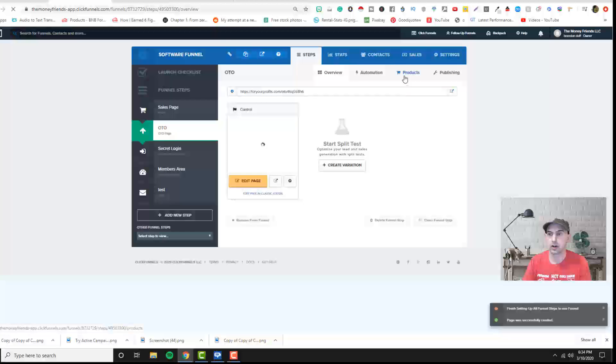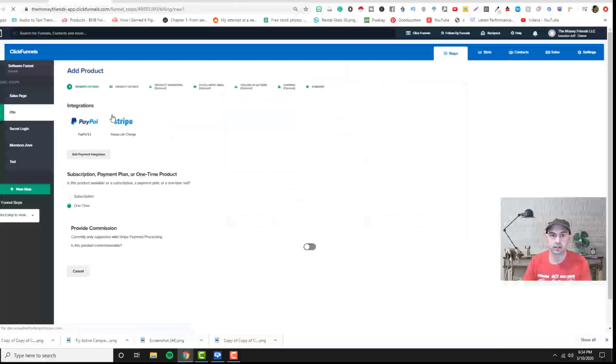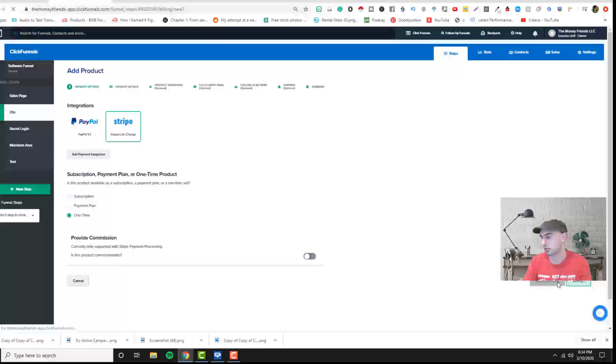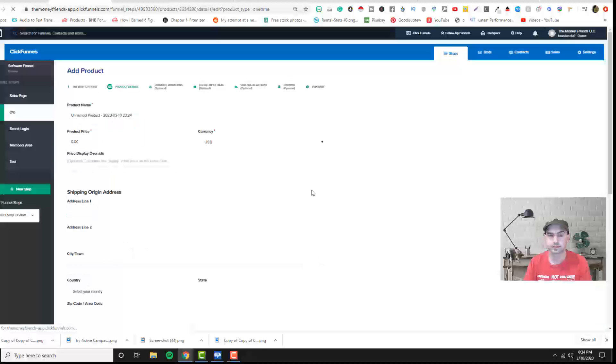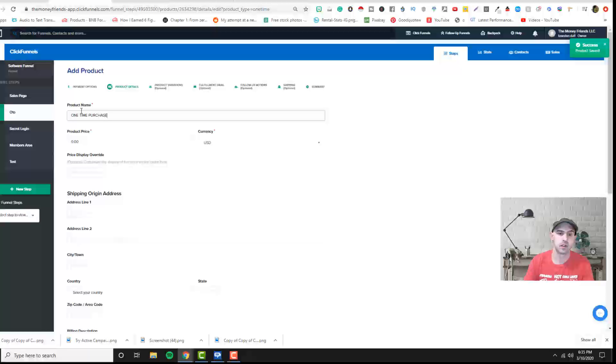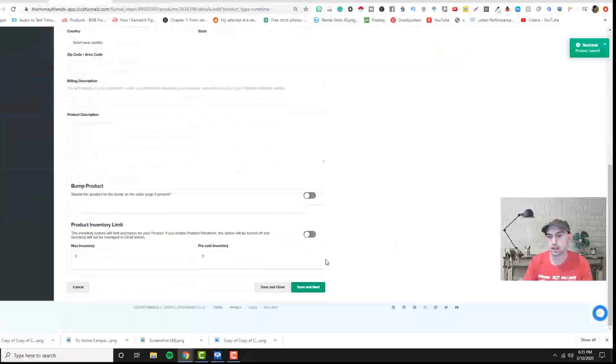And then go ahead and add product. And we'll call this, actually we'll just call it a one time purchase. And this will be our one time purchase and we'll make it $99 and then we'll save and close.